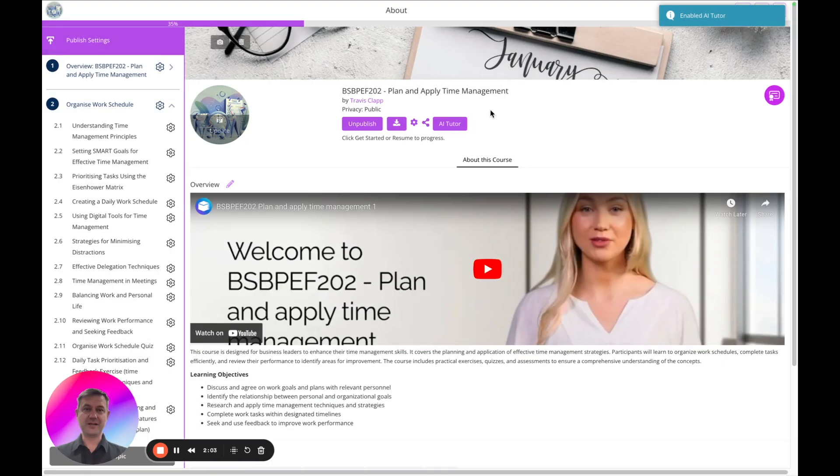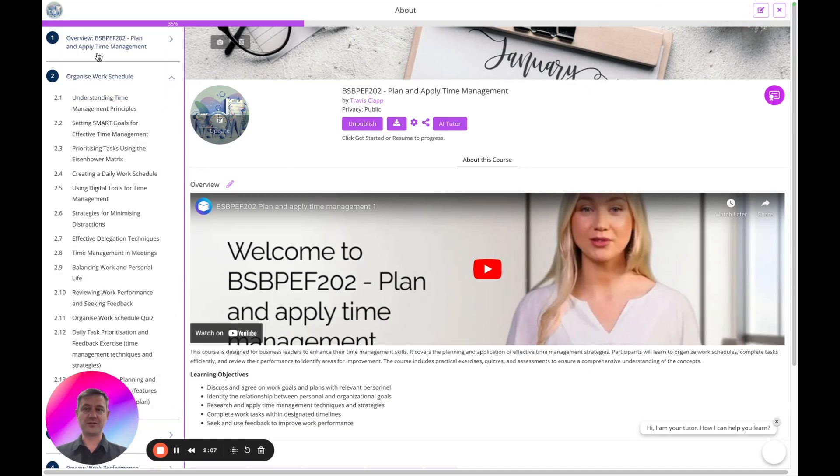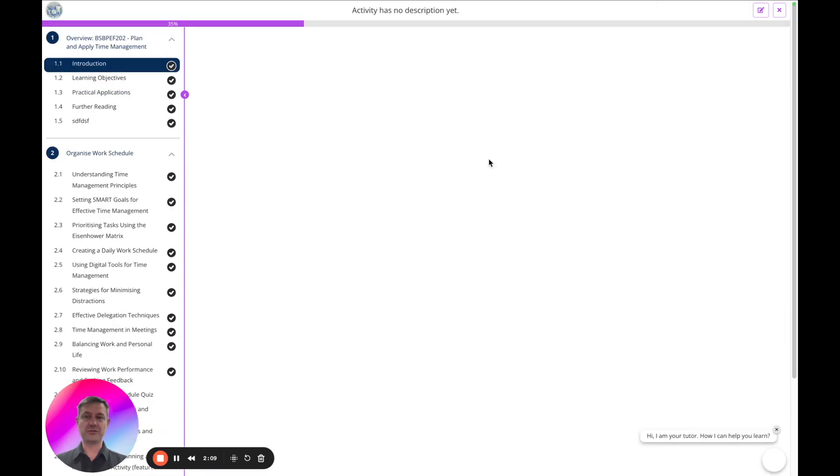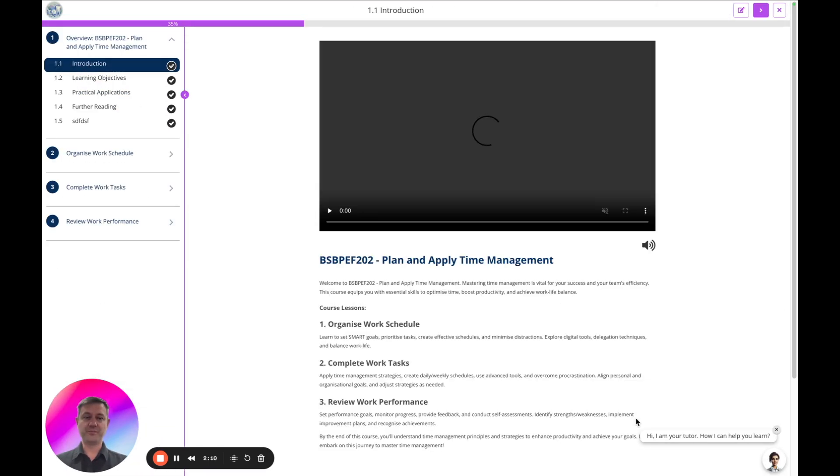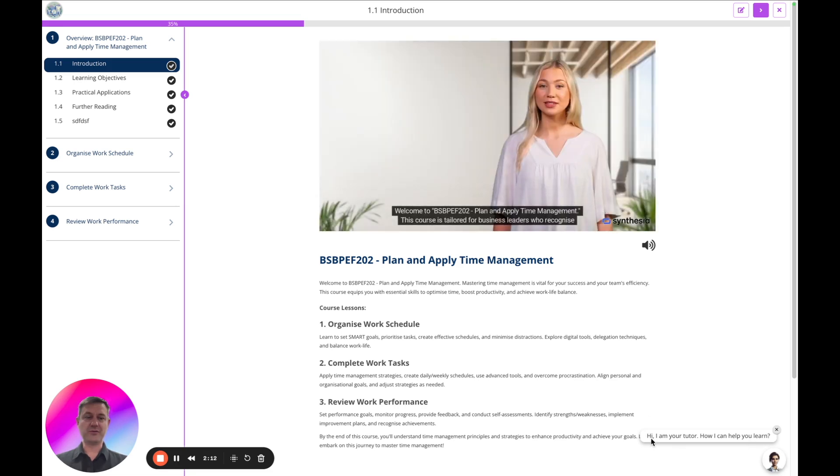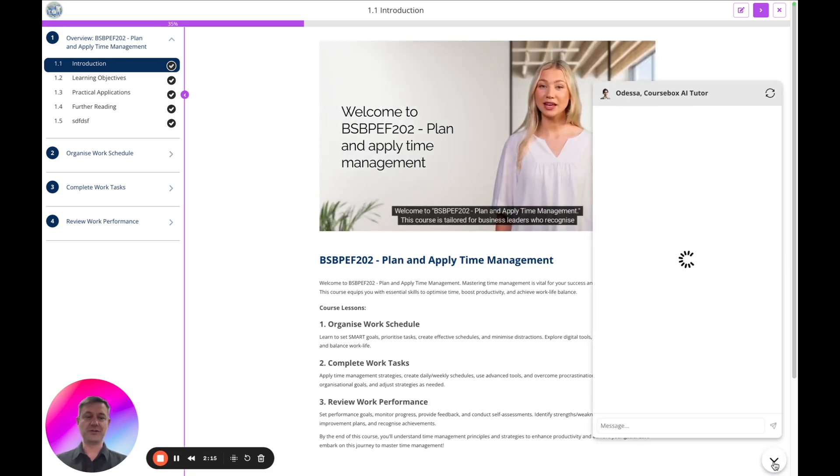Done. So now if we go into preview mode and click into the first page of the course, you'll see down the bottom right we've got 'Hi, I am your tutor, how can I help you learn.'